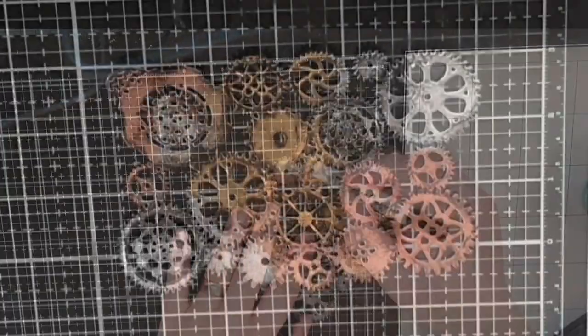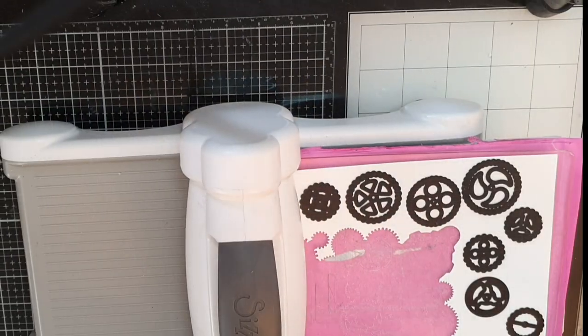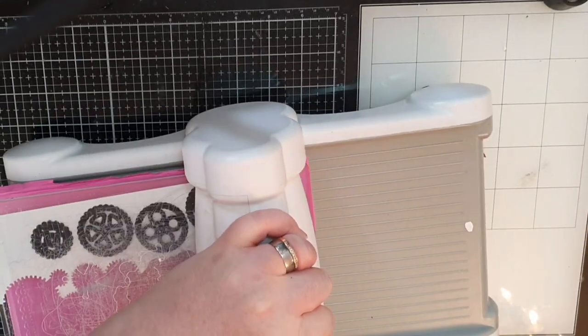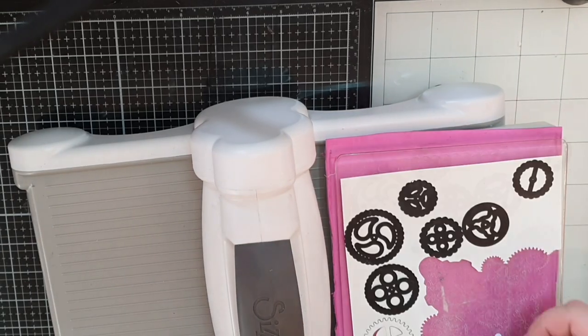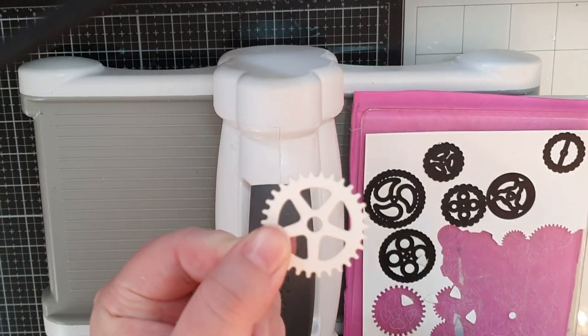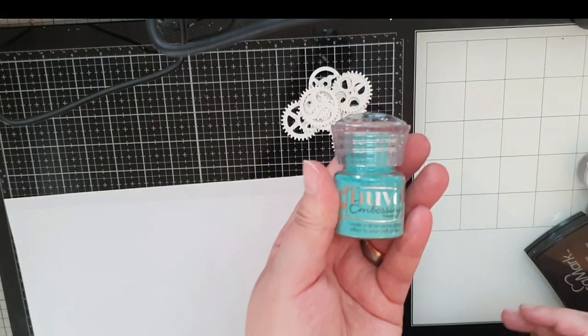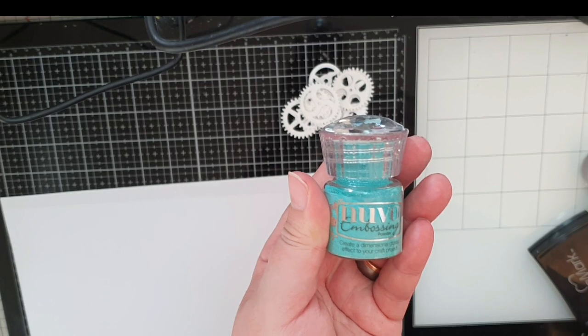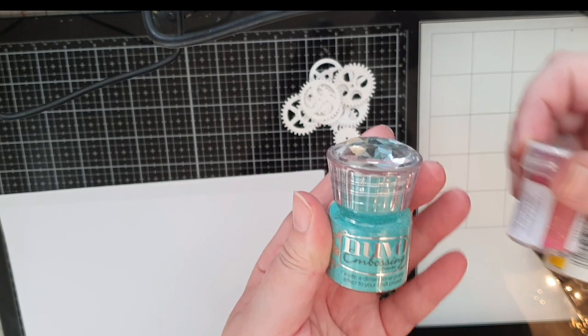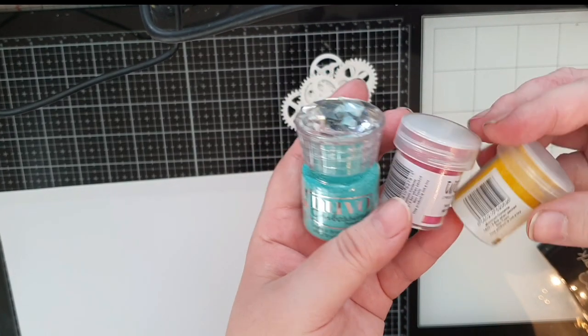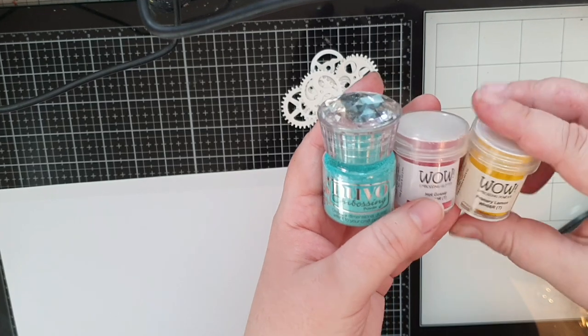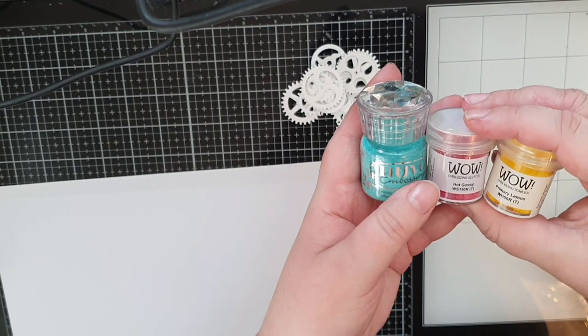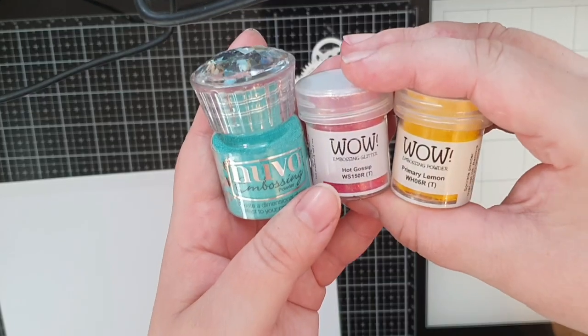You might not believe me but I need more gears and I cut them out with my die cutting machine. To make these gears fit on my page I will use copper embossing powders along with nouveau turquoise embossing powder and Wow's embossing powders in primary lemon and hot gossip.